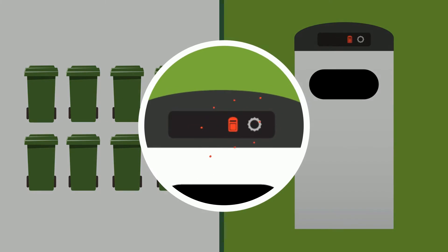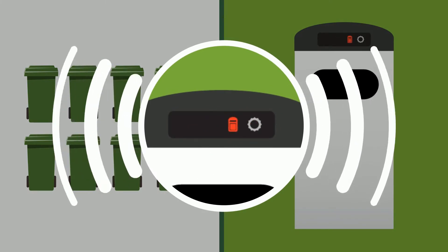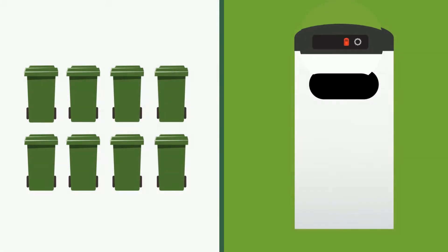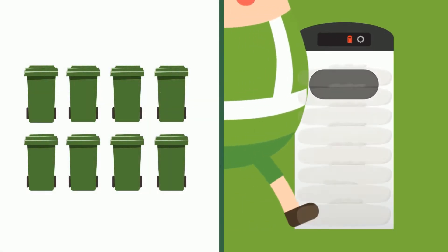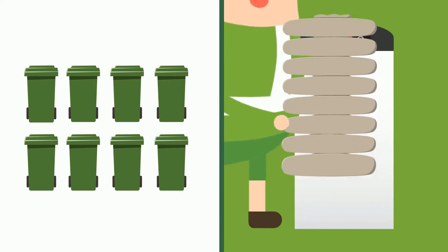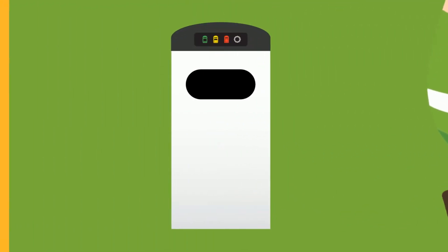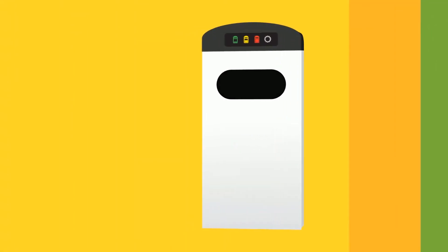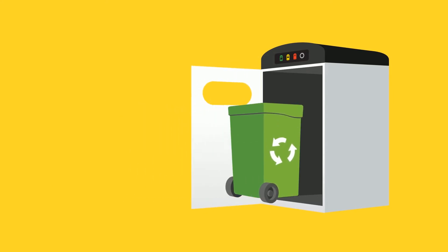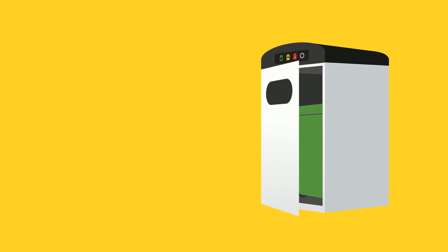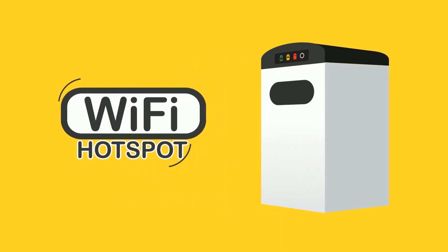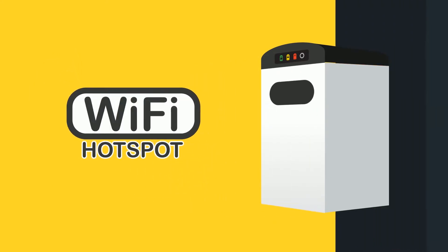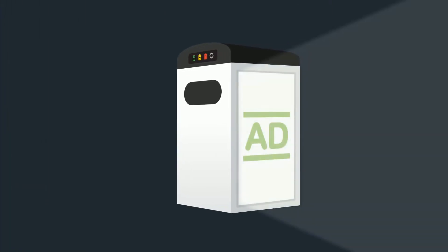It also wirelessly transmits fill-level information to eCubeLab servers. The CleanCube can be used with wheelie bins, act as a Wi-Fi hotspot, and even has an LED advertisement panel.